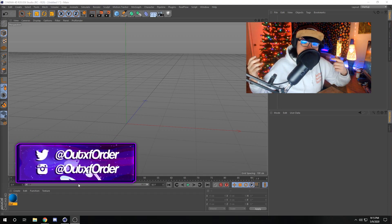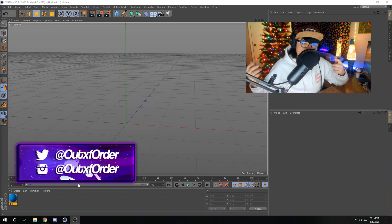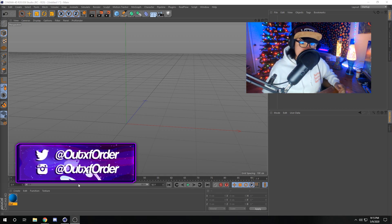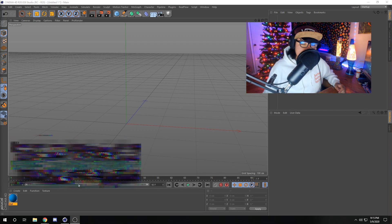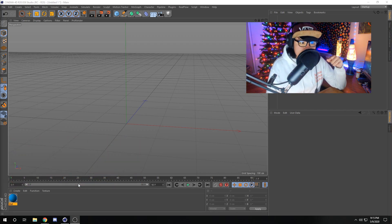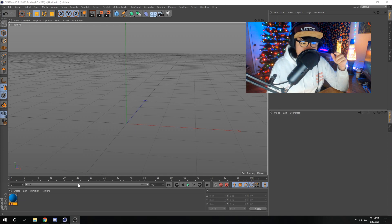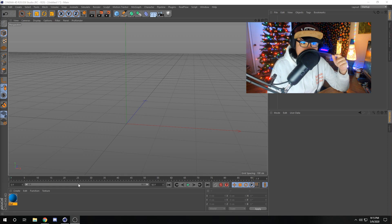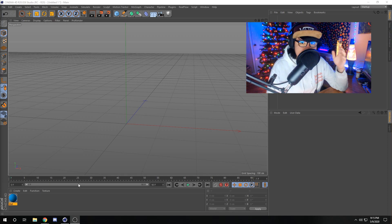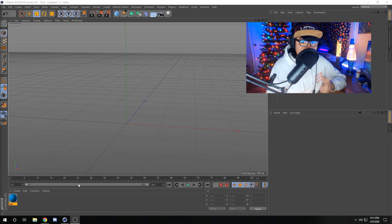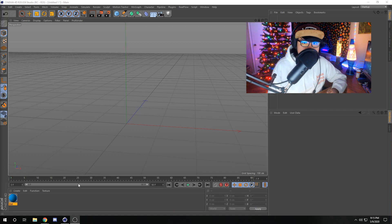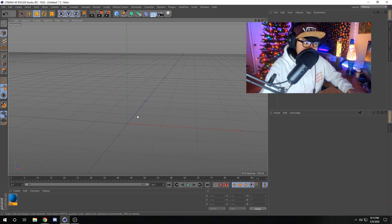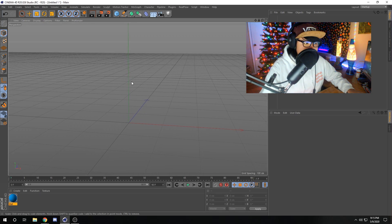Yo what is poppin people, it's your boy Out of Order, welcome back to the channel. I'm gonna be doing a Cinema 4D tutorial covering the basics: how to move in Cinema 4D, how to place objects, how to make materials, how to render, and all that sort of stuff. I'm mainly just gonna be covering the basics in this tutorial, so let's just get right into it.